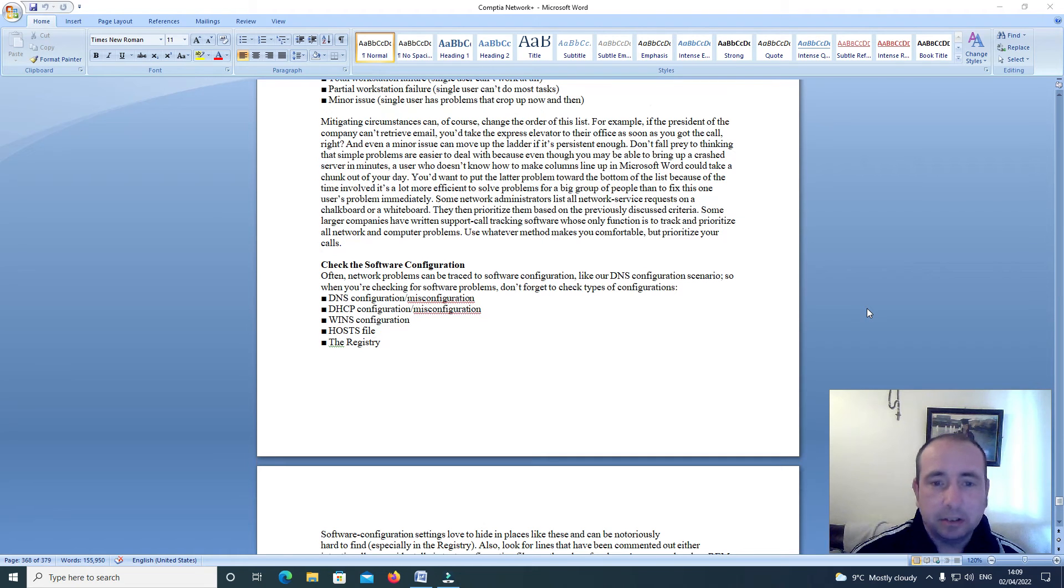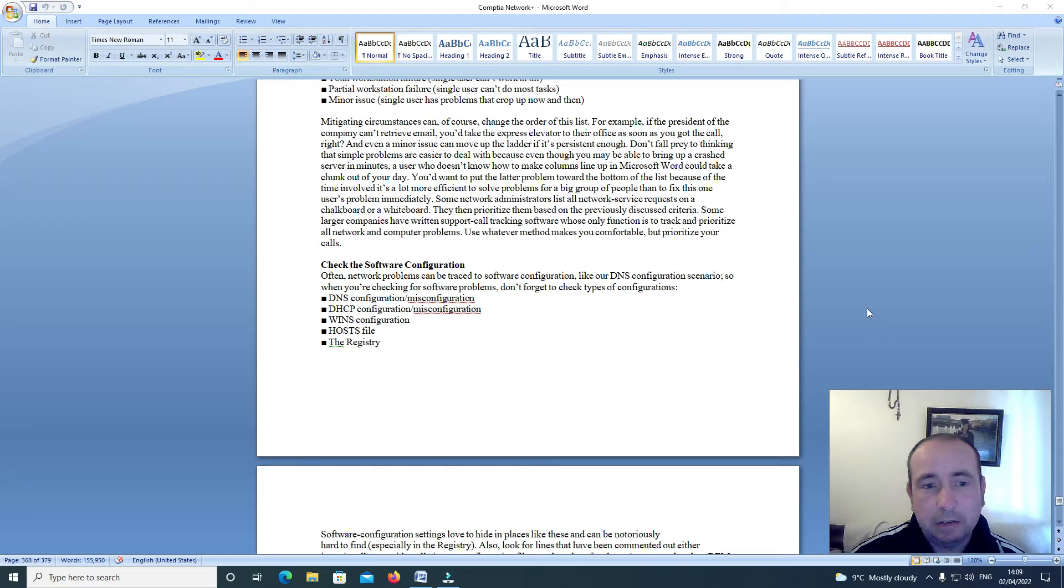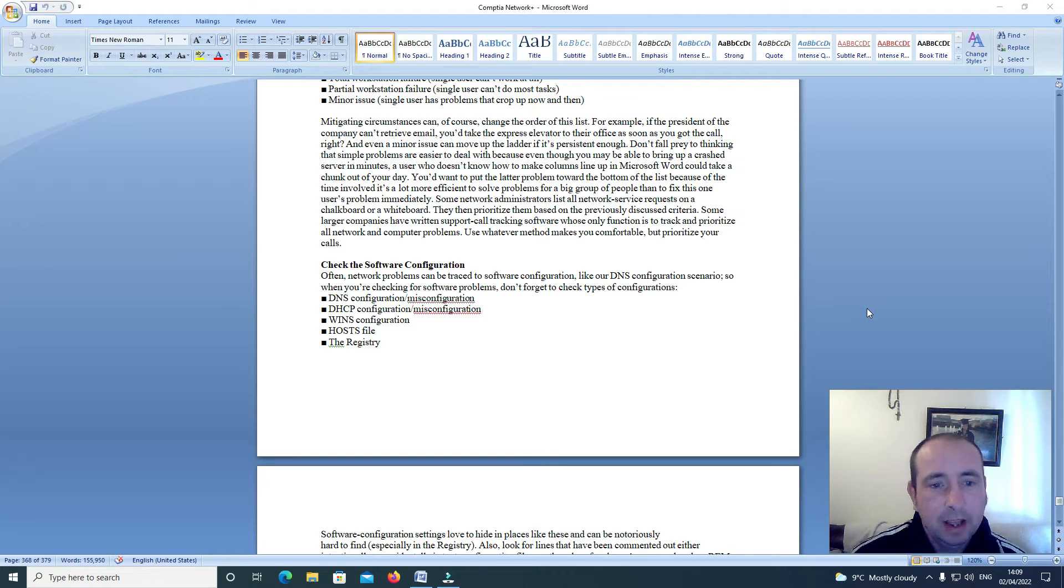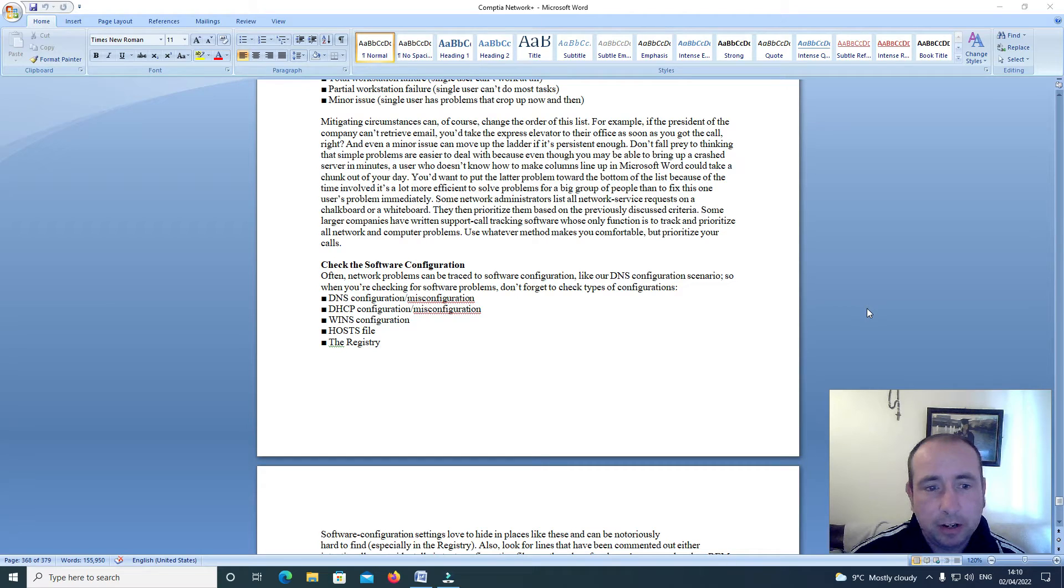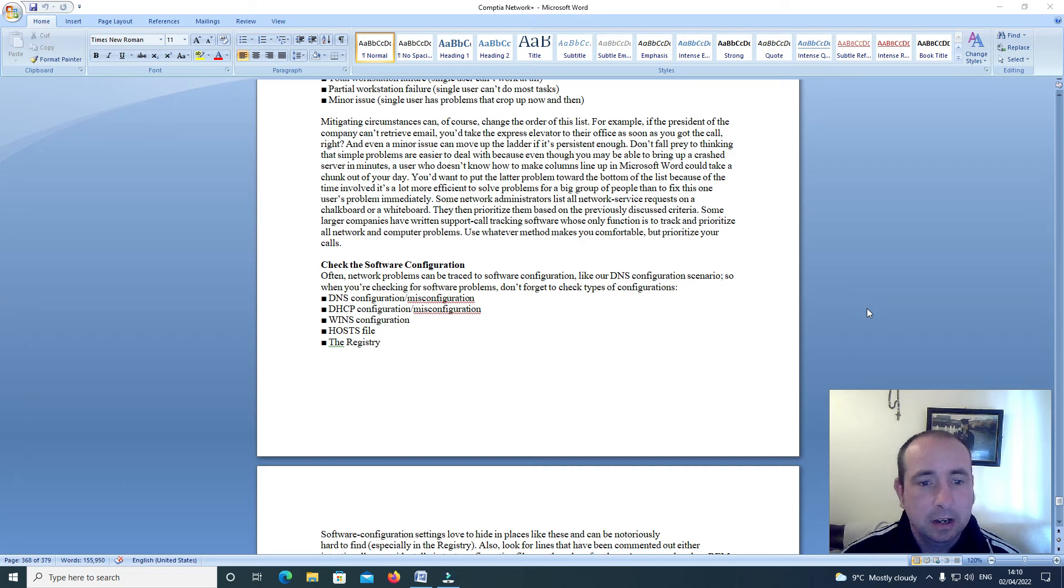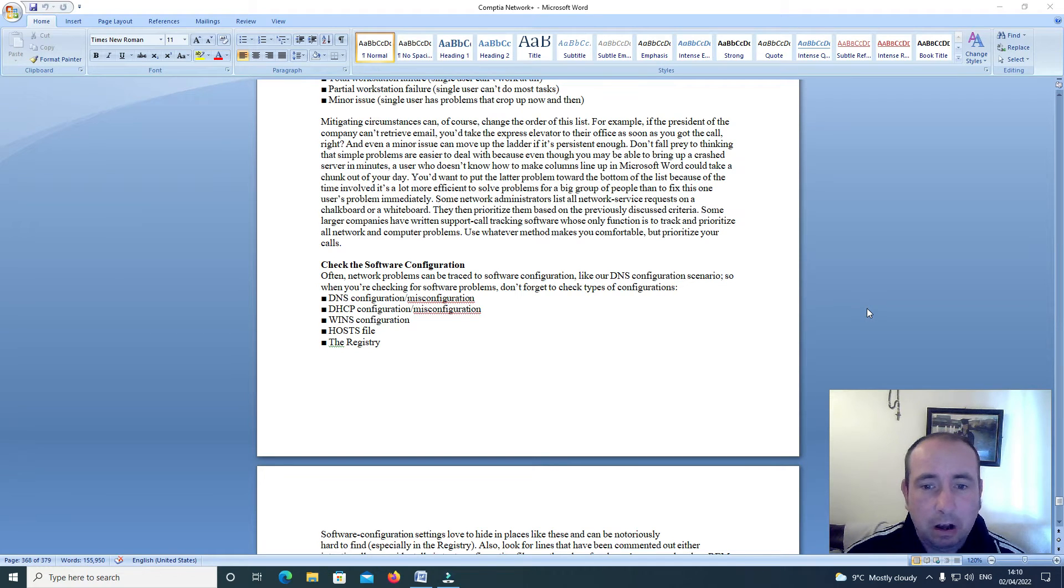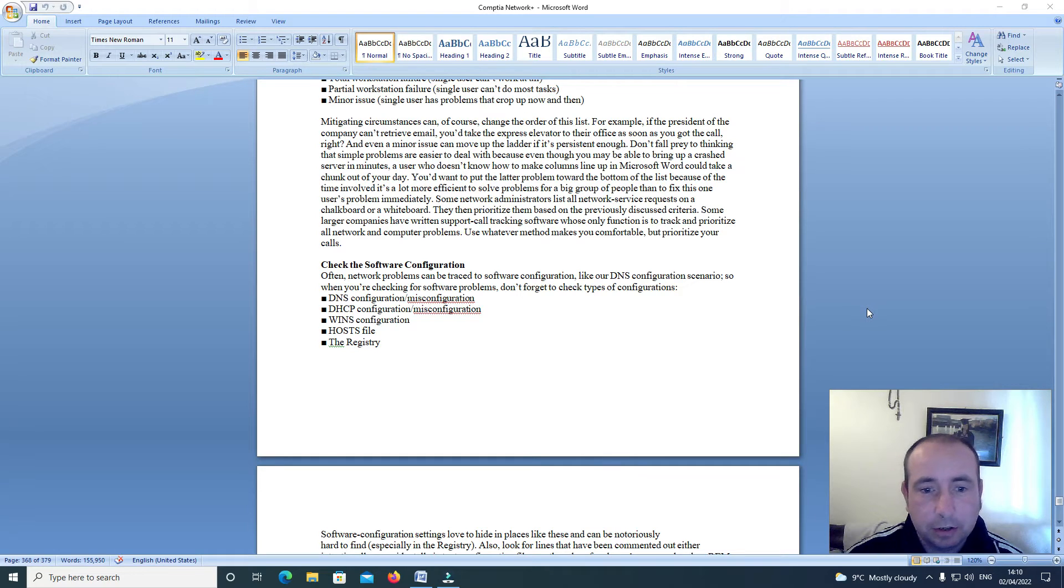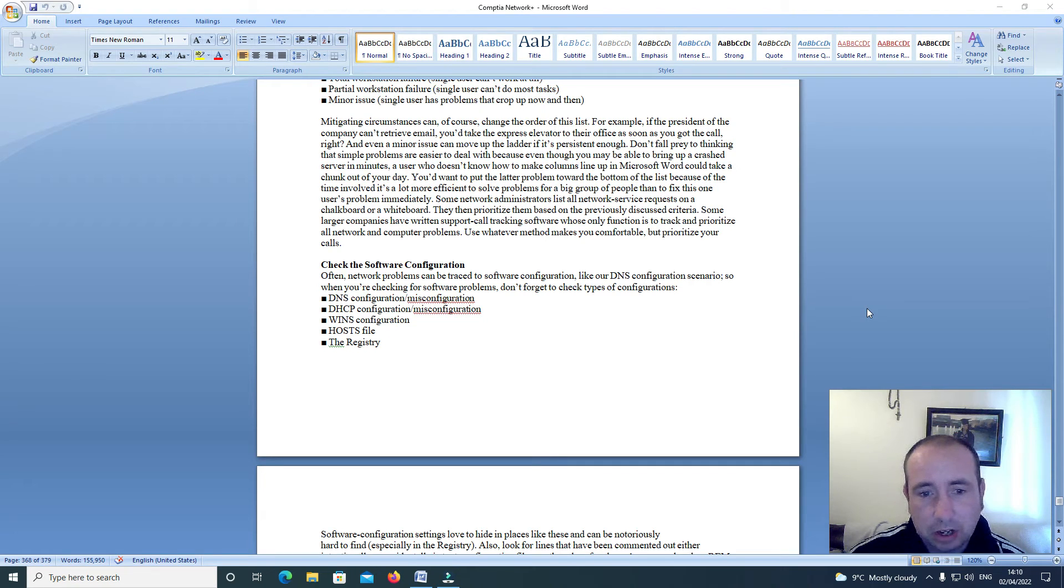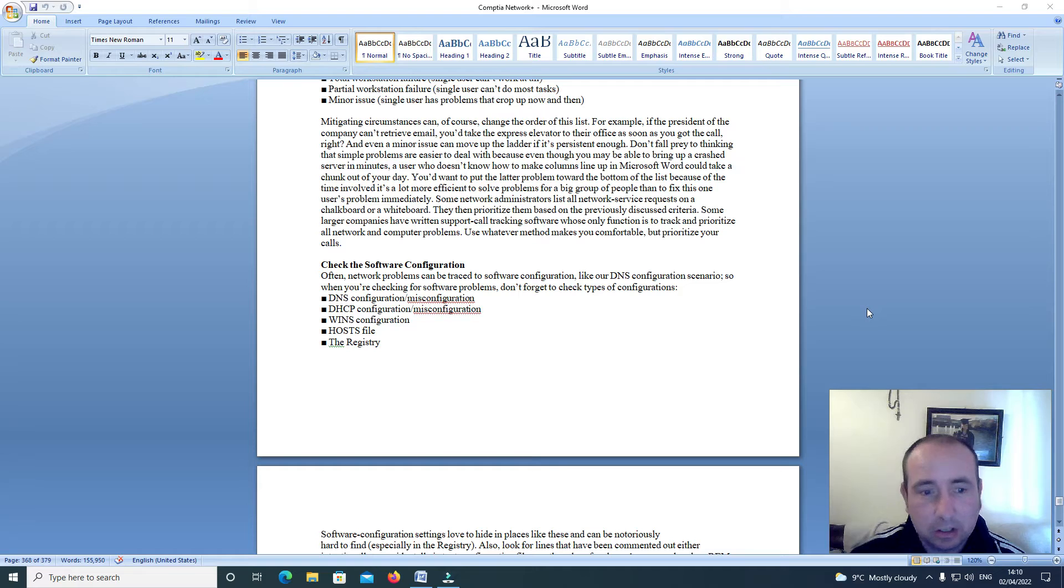Mitigating circumstances can of course change the order of this list. For example, if the president of the company can't retrieve email, you'd take the express elevator to their office as soon as you get the call, right? And even a minor issue can move up the ladder if it's persistent enough. Don't fall prey to thinking that simple problems are easier to deal with, because even though you may be able to bring up a crashed server in minutes, a user who doesn't know how to make column lines up in Microsoft Word could take up a chunk of your day.